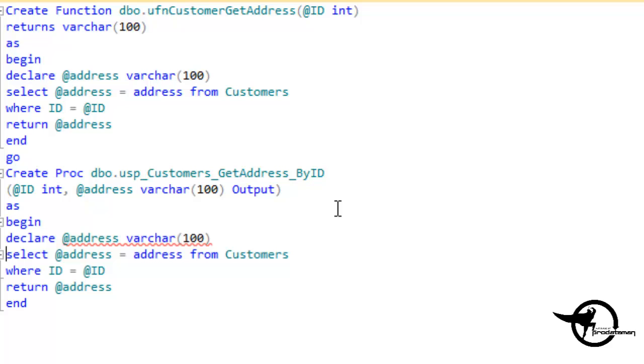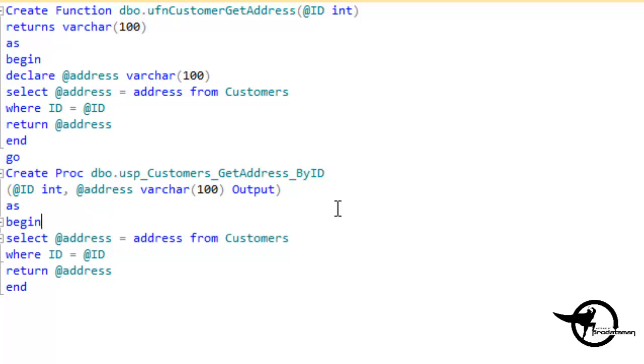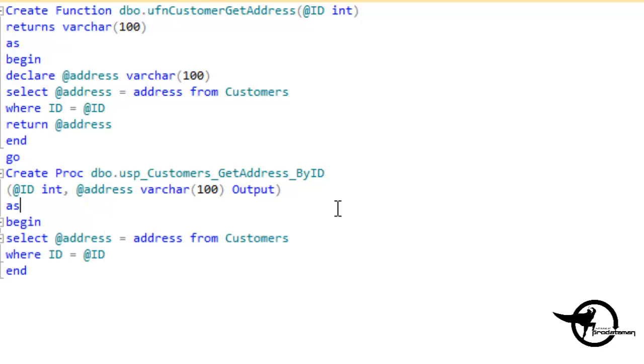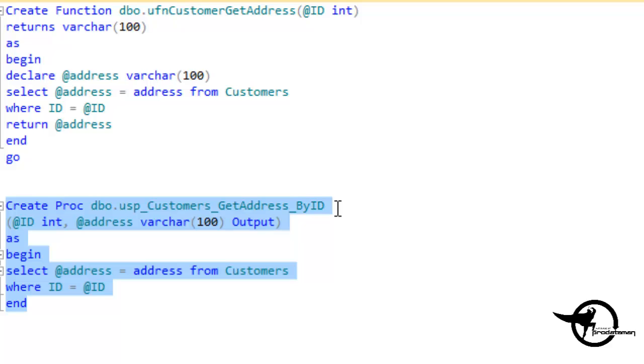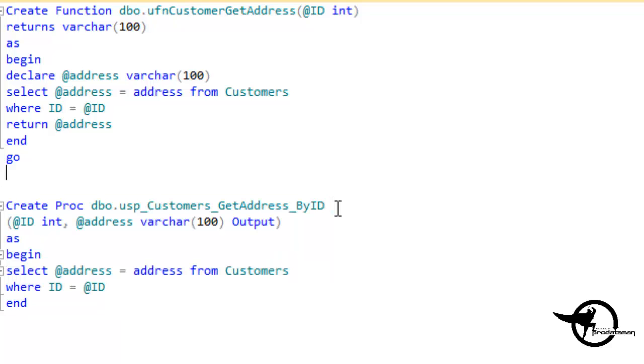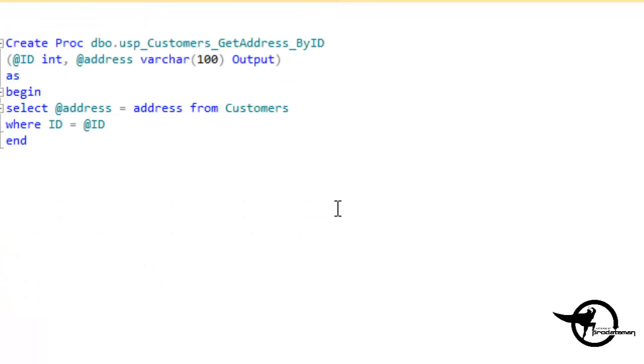And since we declared it as a parameter, we don't need to declare it as a variable. And pretty much from there, the code is almost the same. We don't need the return statement. The address parameter just gets set. So that is our stored procedure that does basically the exact same thing as our function.